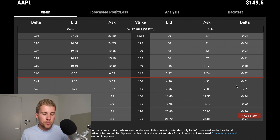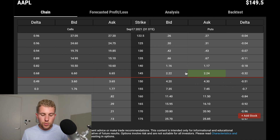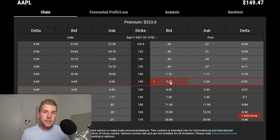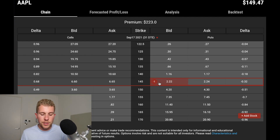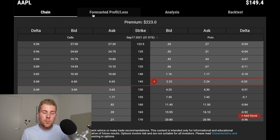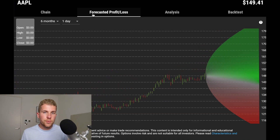Let's say we want to backtest the 32 Delta put I just talked about. You click on the bid, which means you're going to sell the 145 puts. Now that we've selected the option we want to backtest, let's go to the second tab — forecasted profit and loss — to see what's in there.